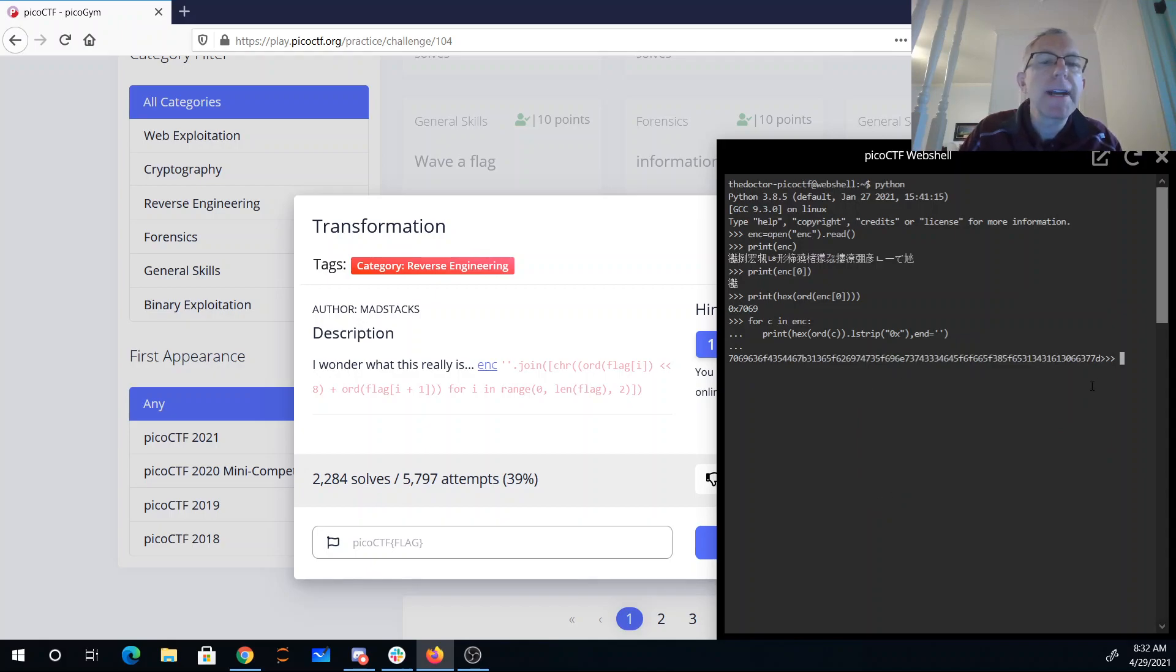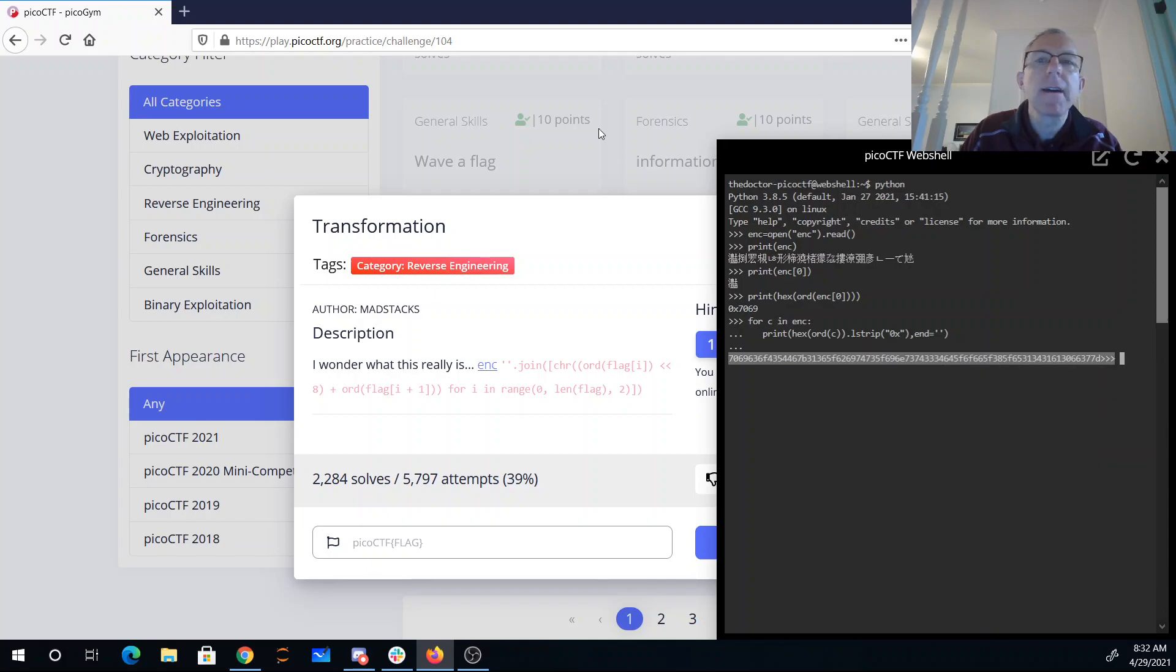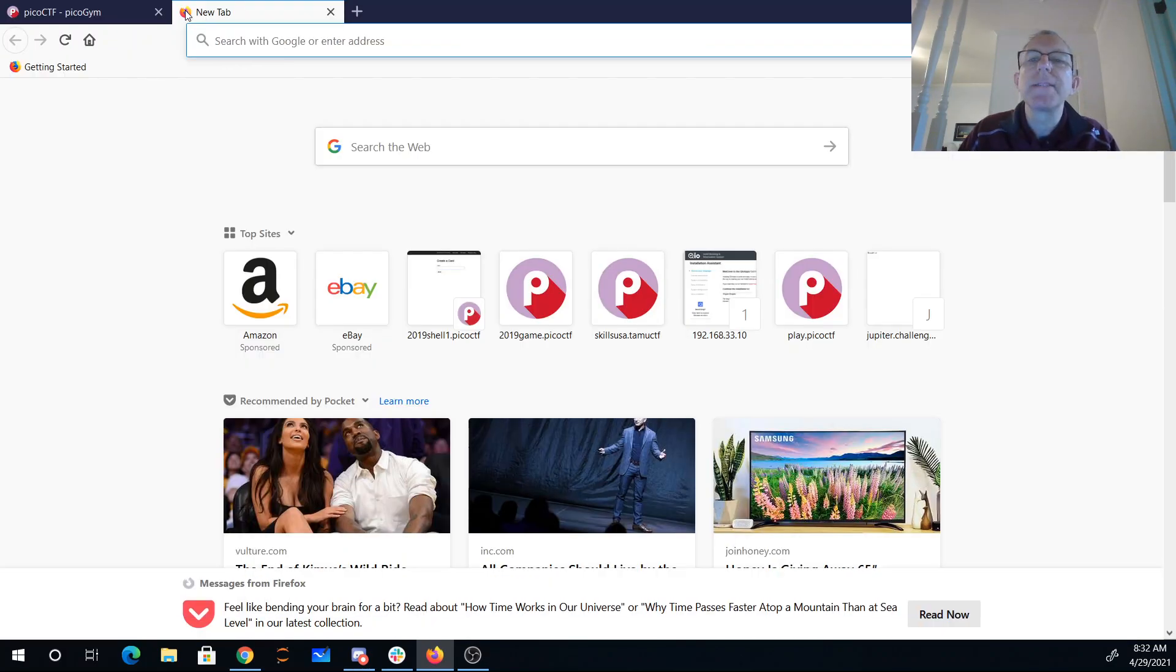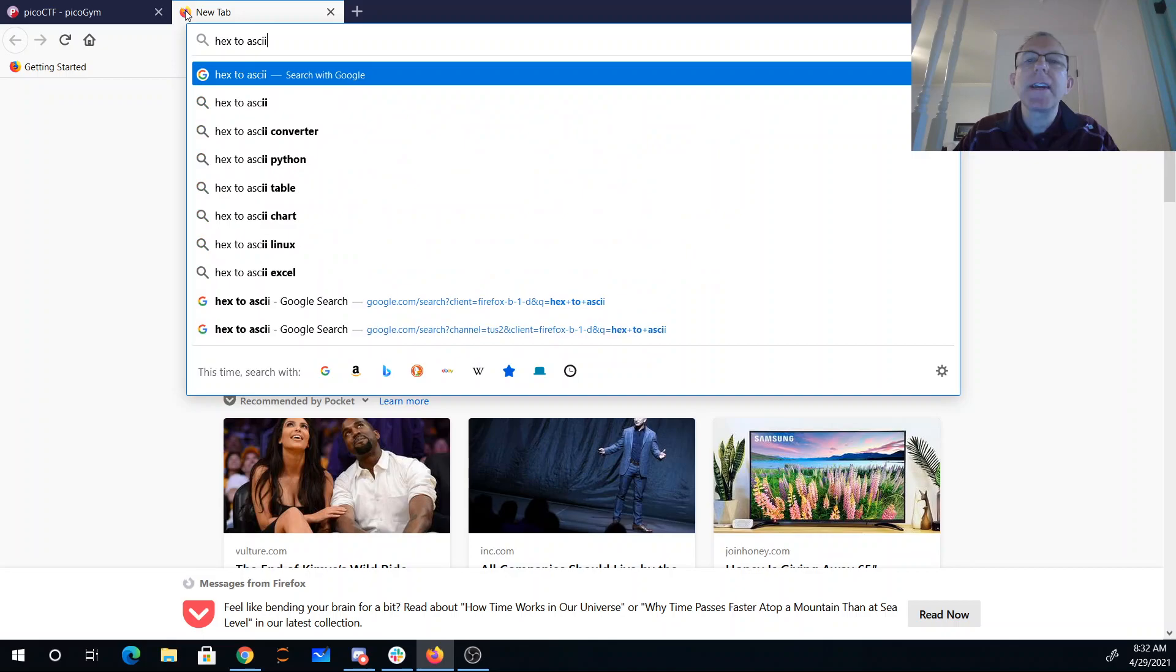Alright, so there we have it. I'll just grab this string, copy, and then we'll just need to be able to convert hex to ASCII.